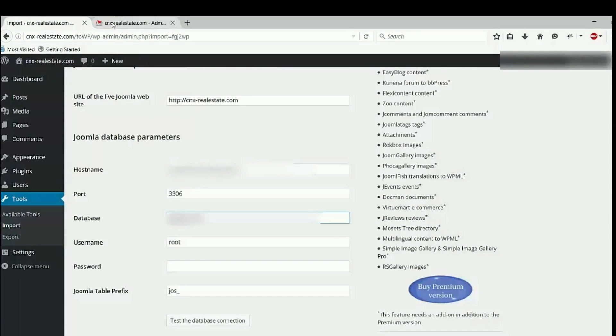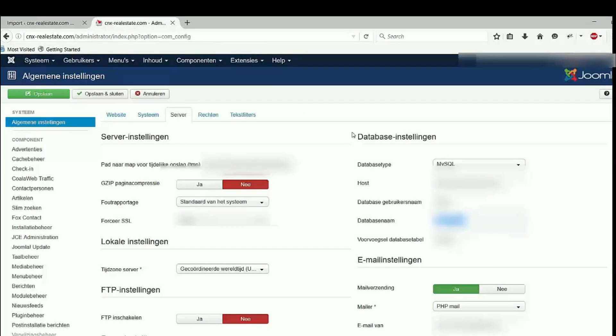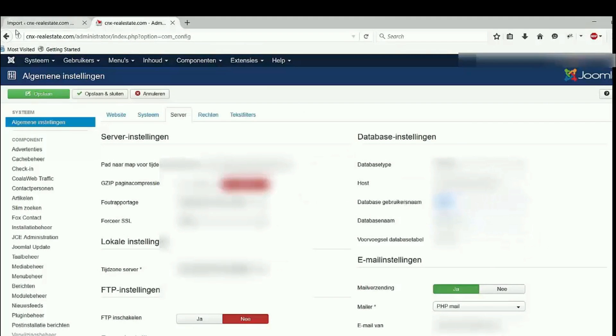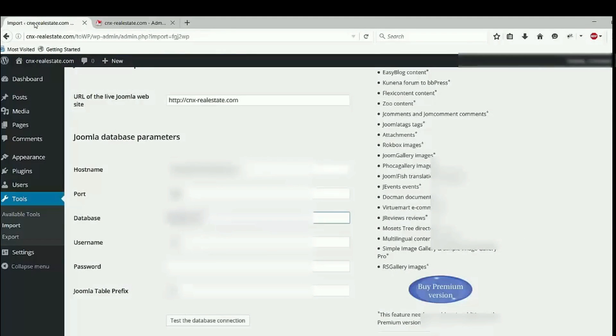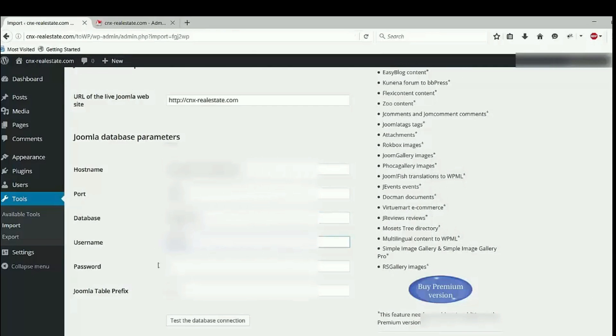Username, go back to Joomla backend. Copy username, go back to WordPress, provide it here.